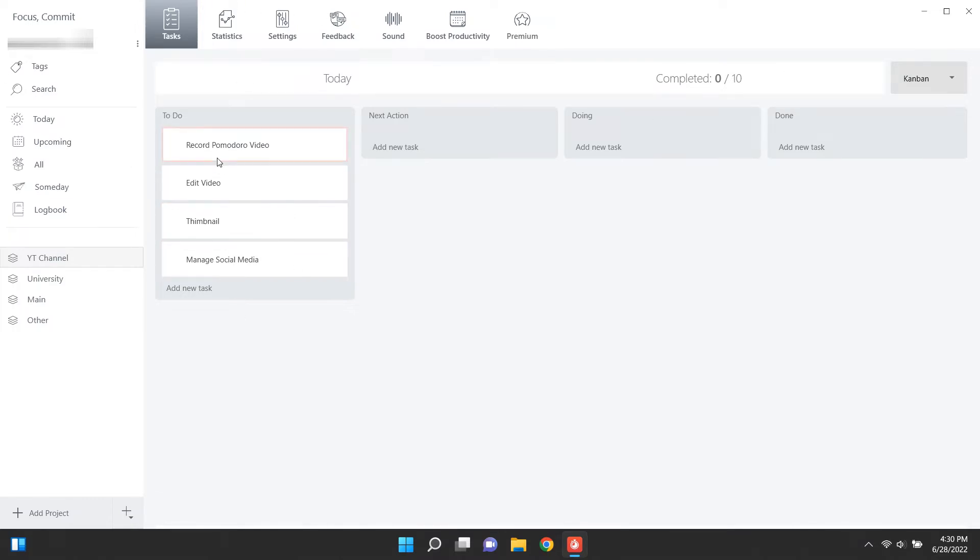To use this as a to-do list app, probably you'll have to buy their premium version, which comes with a very fair price. Even with a free version, you can still use this as a Pomodoro timer.